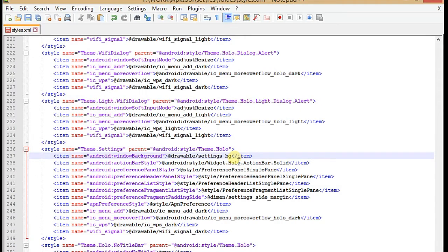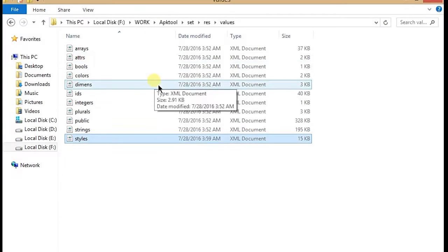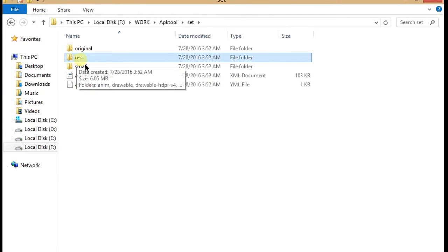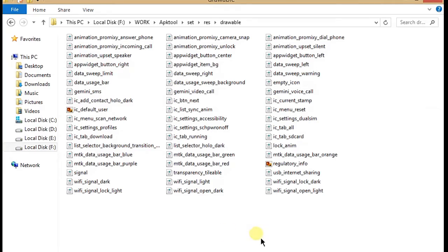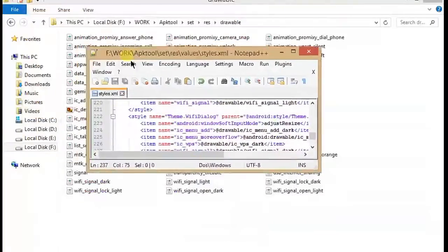Now we have to save it. After saving it, now we have to go to the drawable and make a new XML file using Notepad++. So I'm going to show you how you can create it.